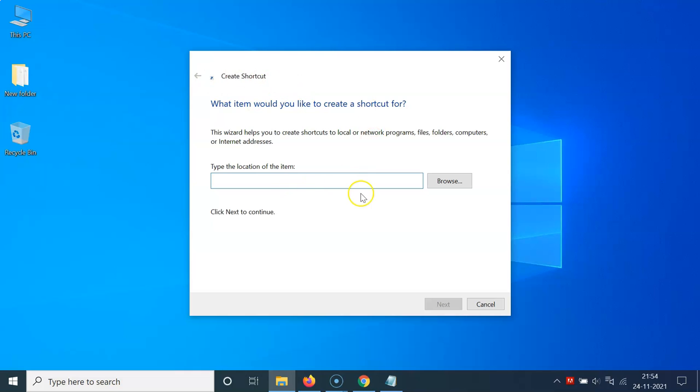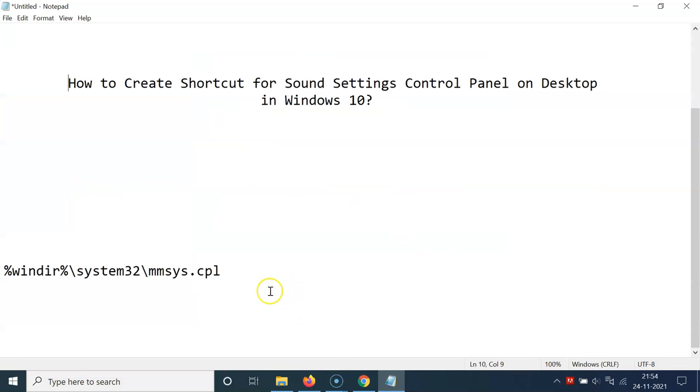I have this Create Shortcut window opened and here we have the type the location of the item box. In this box you have to type the location of sound settings control panel. So let me show you the location.